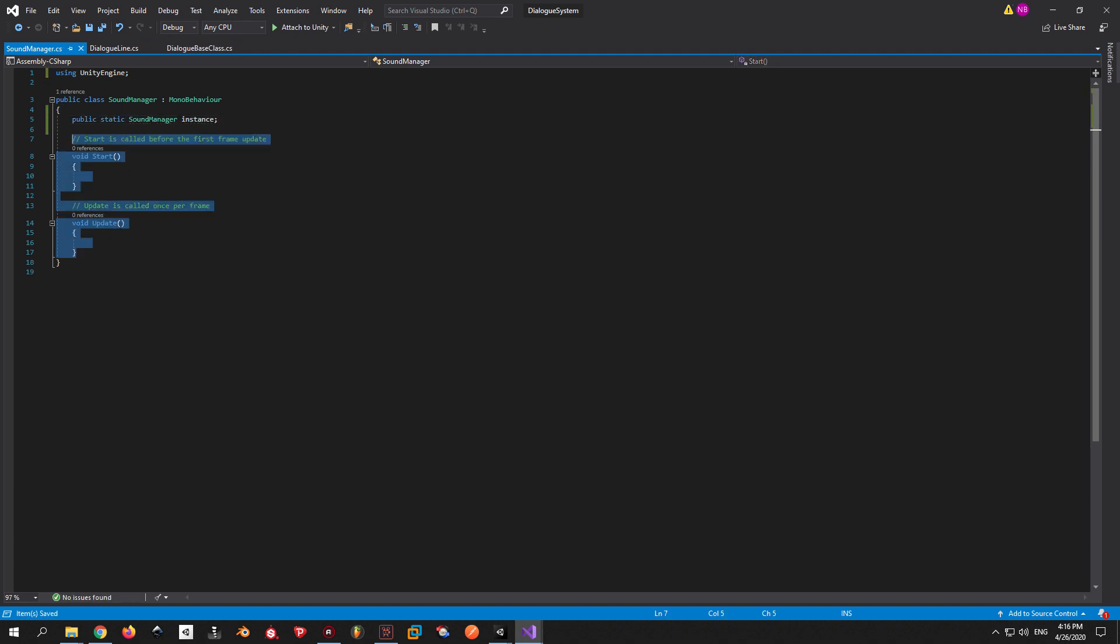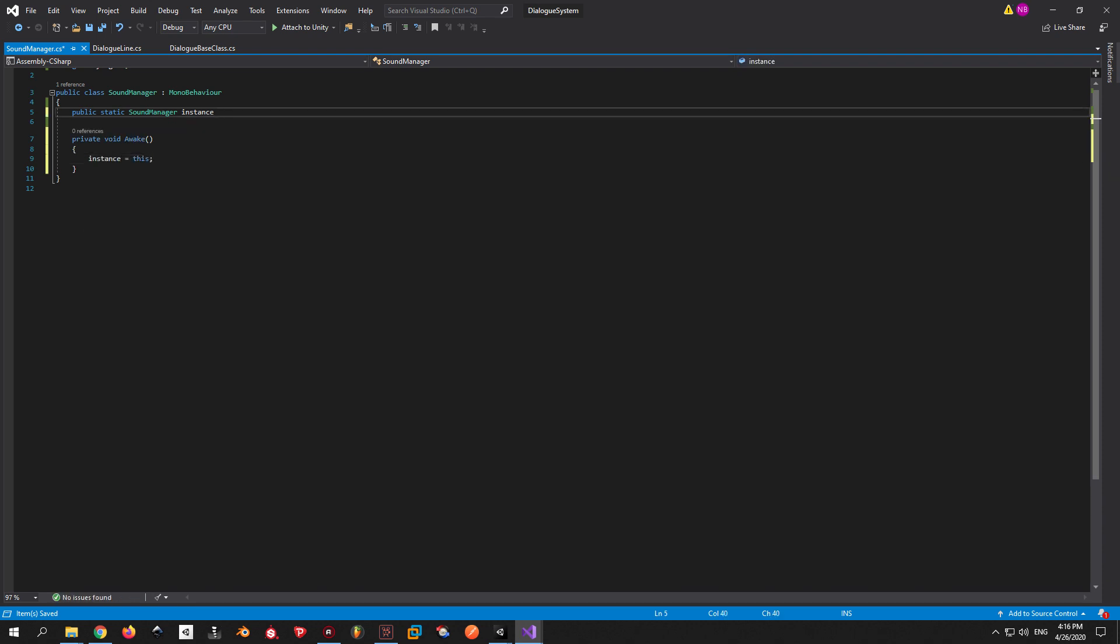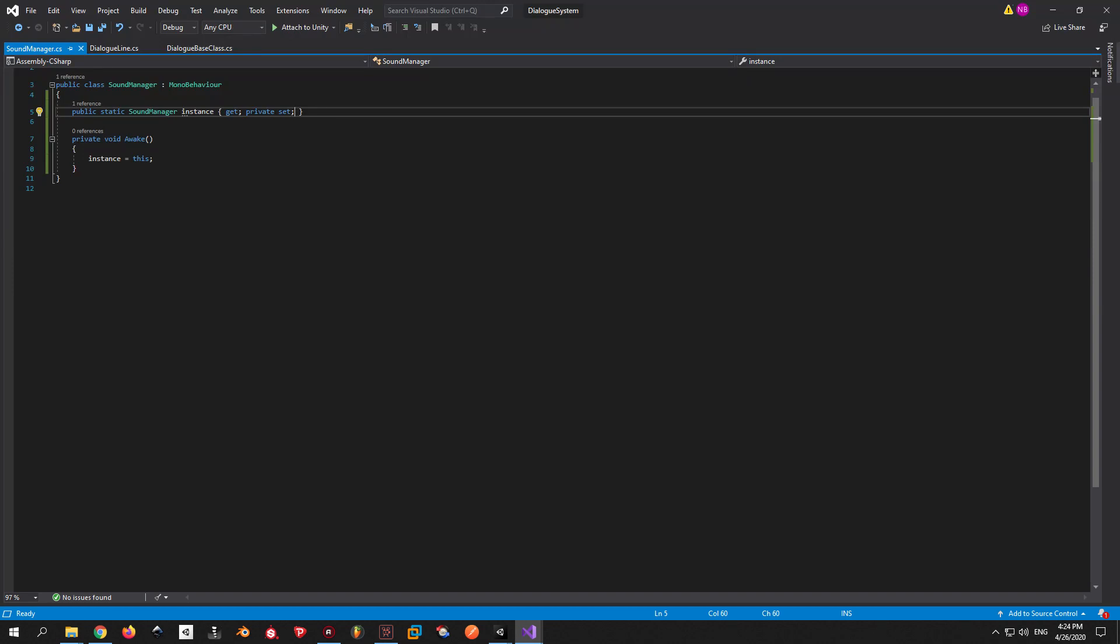You may have noticed this weird looking line that says get private set. Basically what this does is it gives the permission to other scripts to get this instance, but it doesn't give them the permission to set it to something different. That's why we use the private set. This is not necessary at all but again it's a good practice especially when you're working with a big team.